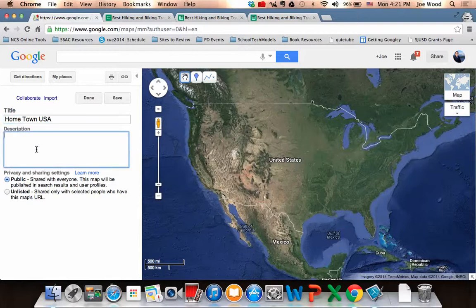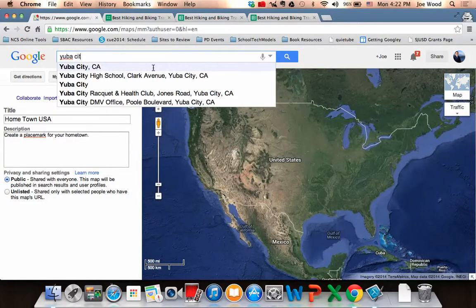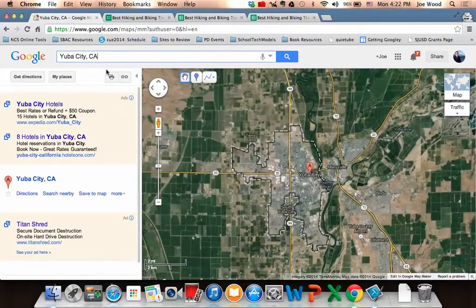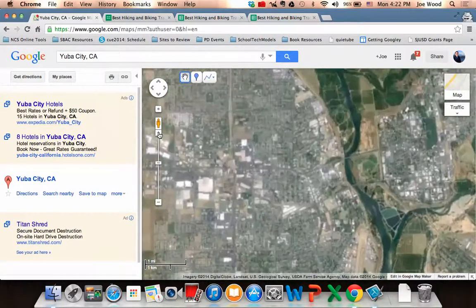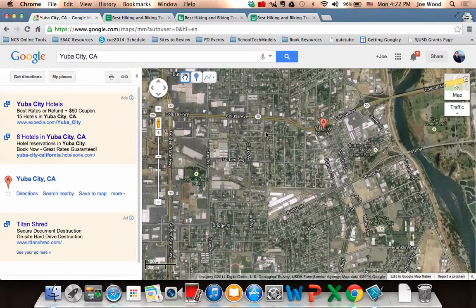I can give a little description — something like 'Create a placemark for your hometown.' Now I can type into the search field at the top the location where I want to put my placemark. I actually grew up in a small town north of Sacramento called Yuba City. I can use the navigation tools to find a place for Yuba City and put my placemark in that general vicinity.